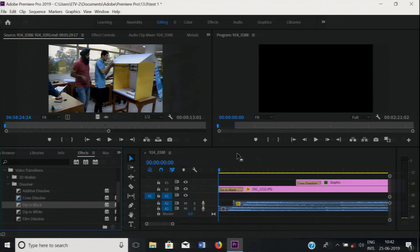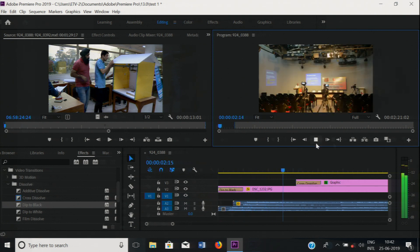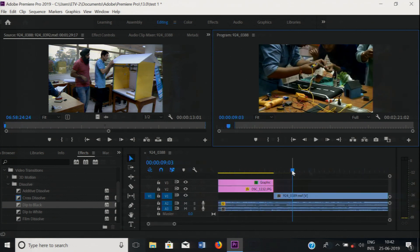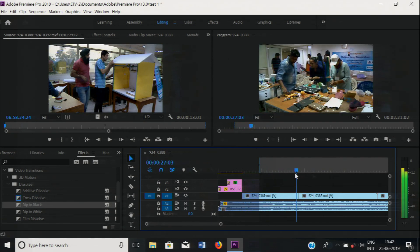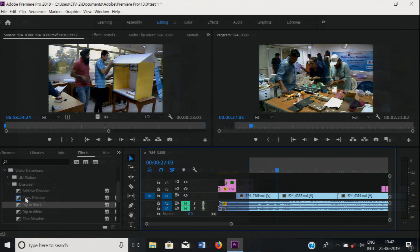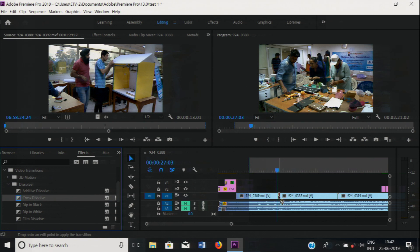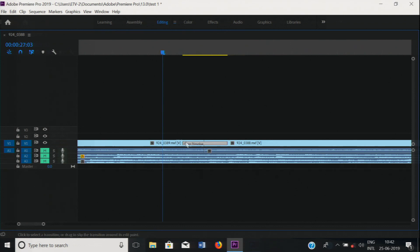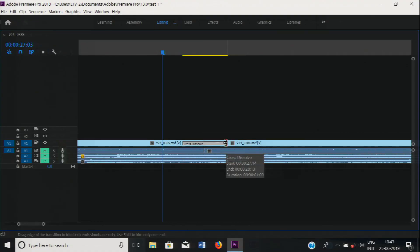Now I am playing it again. Have you seen? Now I am applying a transition between two clips. I am muting the audio. Just select cross dissolve, drag and drop. This is the transition. You can increase and decrease the duration of the transition, just as we increase and decrease the clip's duration.